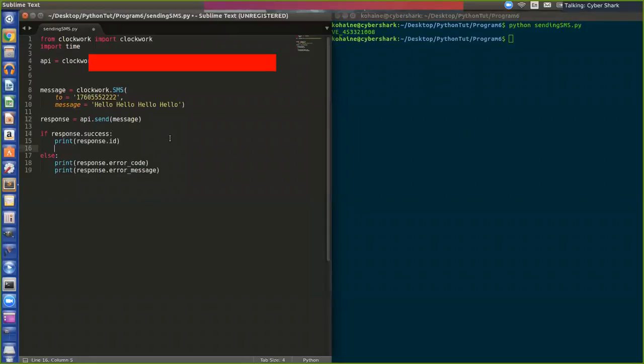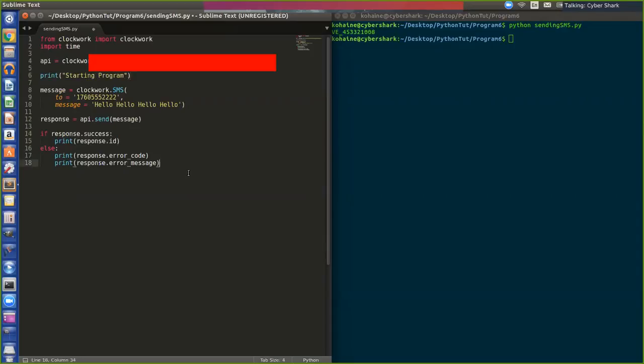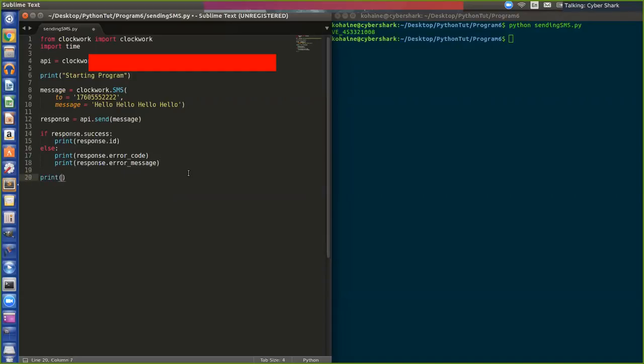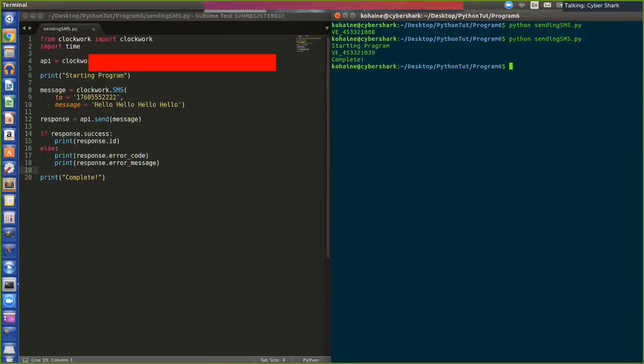Also, if you want, you can like, if it's hard for you to understand, you can do a print message starting program. And at the end you can do like print complete, just to show you that your code is like running fully. Otherwise we only get like this small little thing. So I'm gonna do it again. This guy's gonna get a bunch of texts.